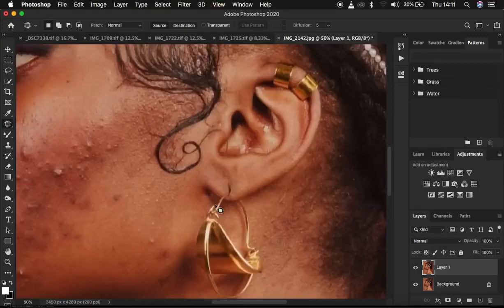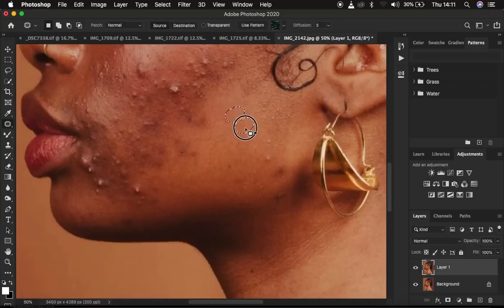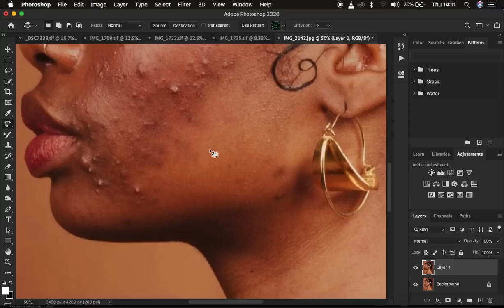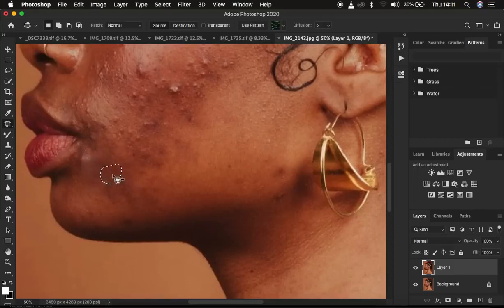With the Patch tool selected, make sure it is in New Selection mode and Source is also selected. Zoom into the image and start cleaning up. The Patch tool works by left-clicking and drawing over the blemish, then dragging it to a clean area — the blemish gets replaced by that clean area. Make a selection around the blemish, drag it to a cleaner nearby area, and the blemish is replaced. You can see it does a pretty nice and decent job.